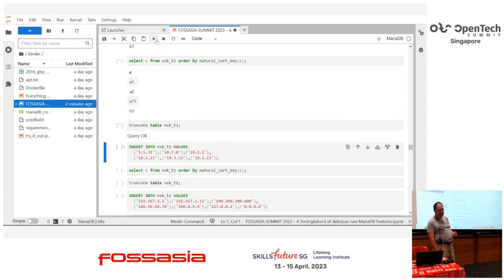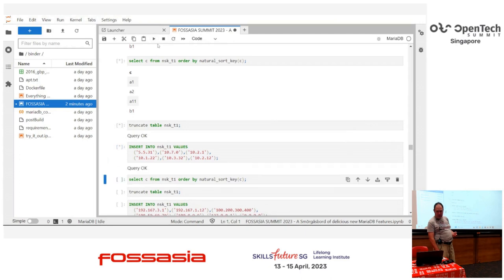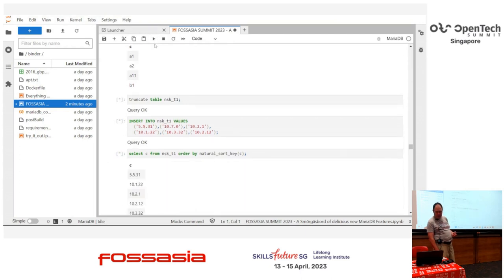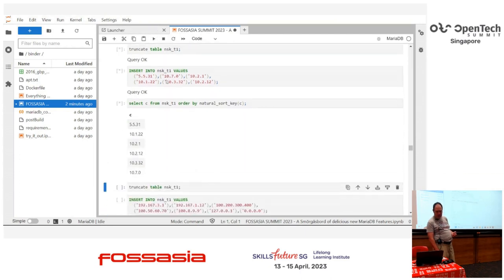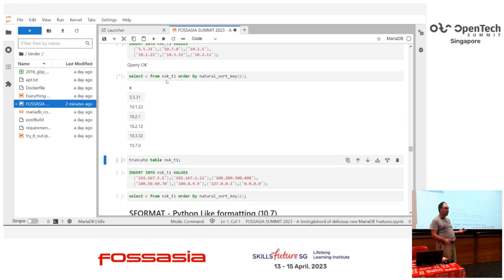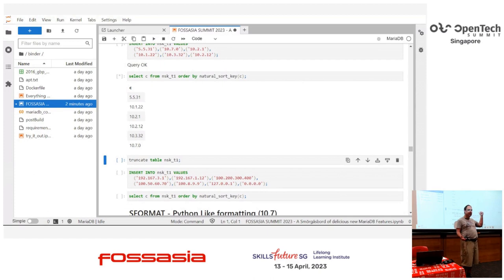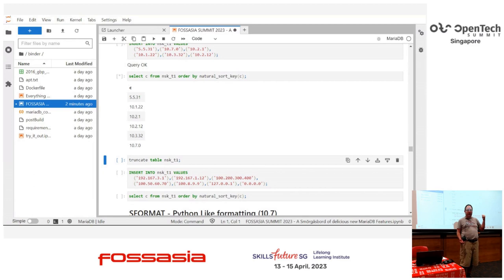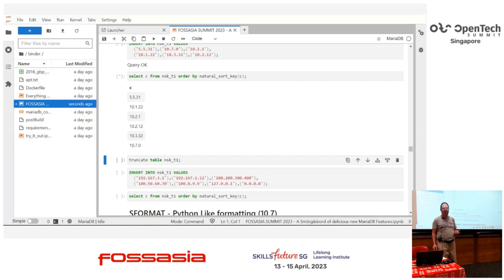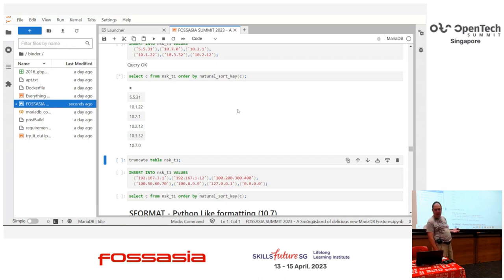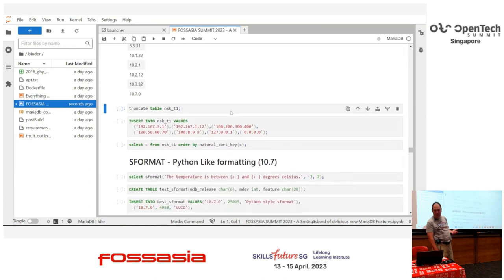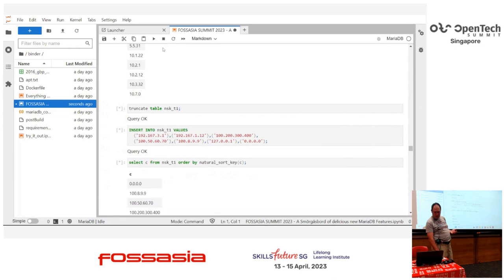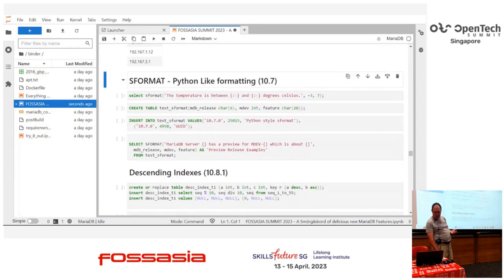Some applications of this you may not immediately think of. If you want, say, IP addresses sorted or anything with actually a bunch of numbers separated, you can make this to make sure the numbers of the IP addresses come out in order. Another useful application for this is if you've got version numbers in a table and you want them to come out in order, just do a natural sort key on that and they'll come out in order.